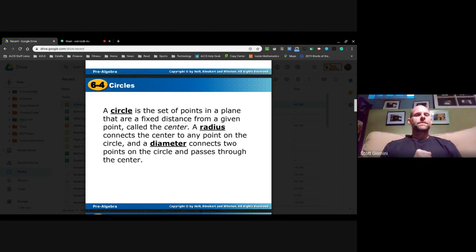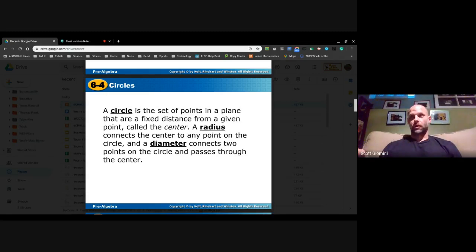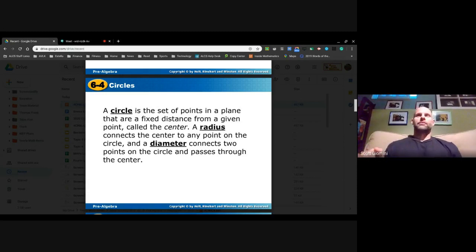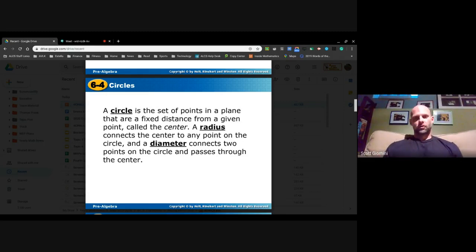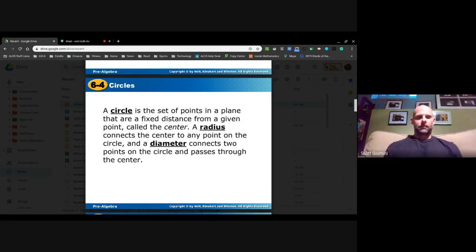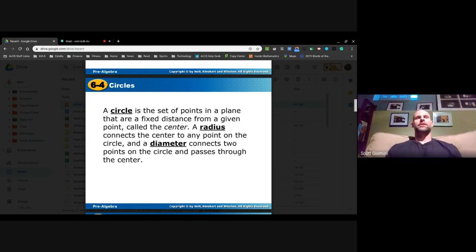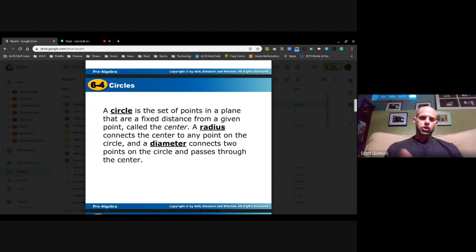We're talking about diameter and radius. The diameter runs through the center point and touches opposite ends of the circle. The radius originates at the center point and extends to a point on the edge of the circle. So the radius connects the center to any point on the circle, and the diameter connects two points on the circle and passes through the center.